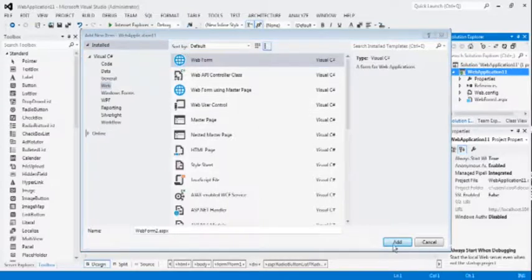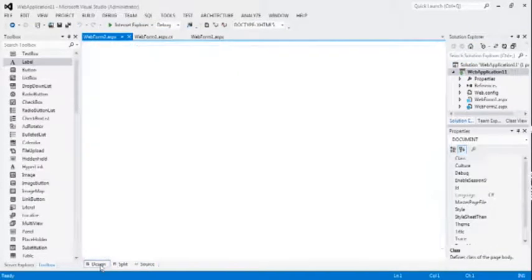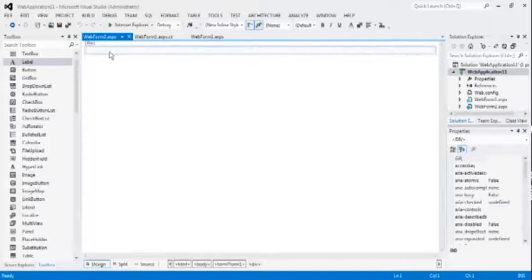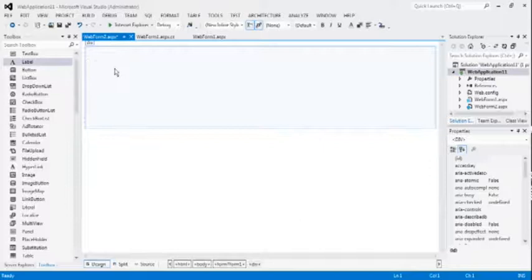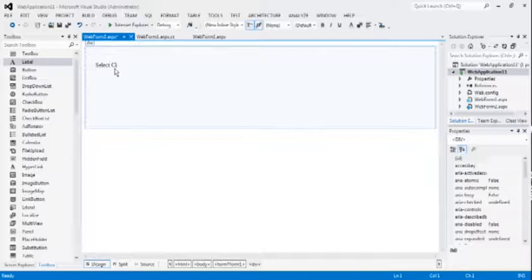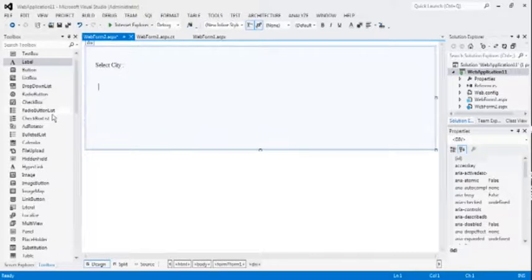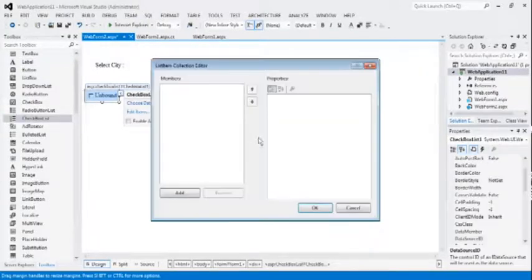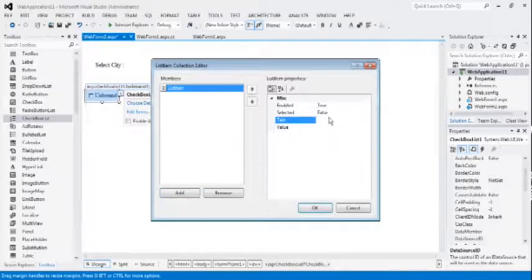Now, let us see check box control by adding the web page new. Design the same page as per the previous page. Select Cities. Now, in this check box list, we can choose the multiple options. But in the radio button list, we can choose only one item.